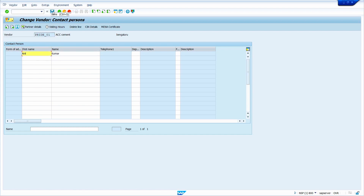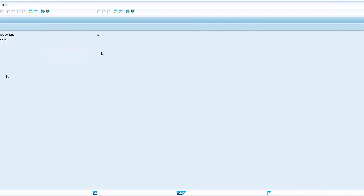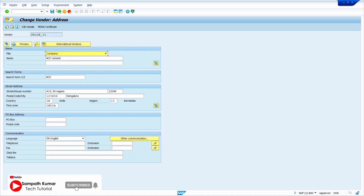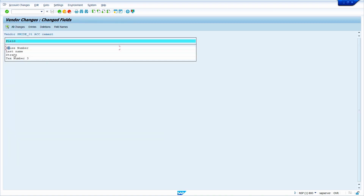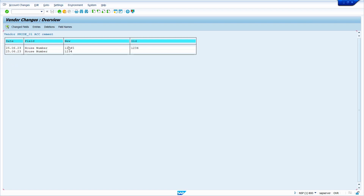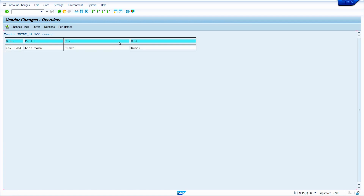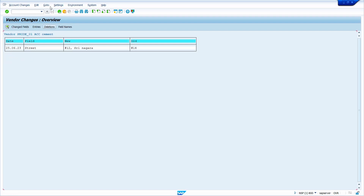Click on the save option — the vendor master data is now successfully saved. To view the vendor change history, press Enter, then in the menu bar click on Environment, go to Account Changes, and click on All Fields. Here we can see all changed data. Double-click on a record to see the old data versus the new data.